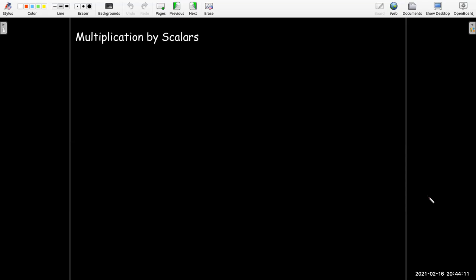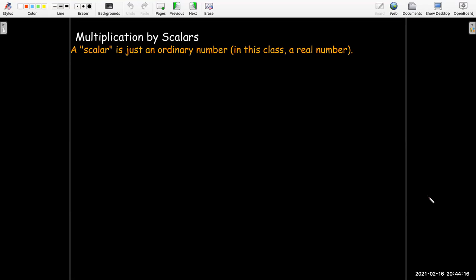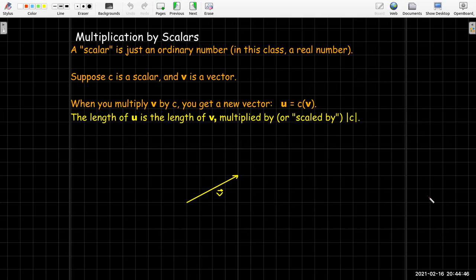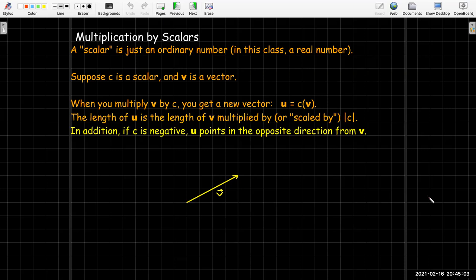Let's do some arithmetic with vectors. If I want to multiply a vector by a scalar — a scalar is just an ordinary number, and for our class they'll always be real numbers — suppose you have a scalar c and a vector v, and you multiply c times v. You get a new vector u. The length of u is now scaled by the absolute value of c. I say absolute value because multiplication by a scalar can also change the direction if the scalar is negative — the product will point in the opposite direction.